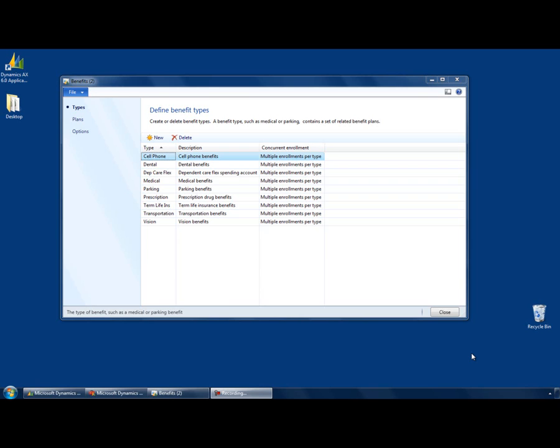This example from AX 2012 Employee Benefits, note the related benefits on the left hand side of the form. Since the Table of Contents form is used to consolidate setup information, the layout of the content area should be familiar to the user.